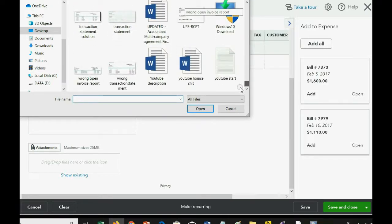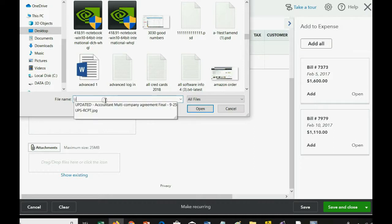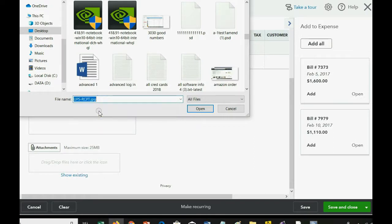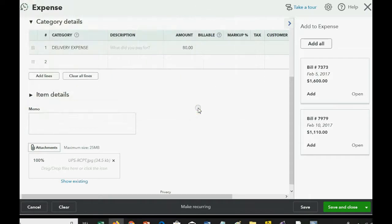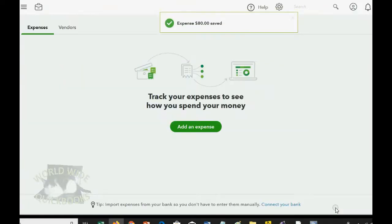Let's see what we have. Actually, we could just put U, and it will filter UPS receipt. Here it is. So, click Open, and now you can see this JPEG, this picture file, is uploaded and attached to this transaction. All we have to do is click Save and Close.